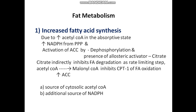Citrate is the allosteric activator of ACC (acetyl-CoA carboxylase). Citrate indirectly inhibits fatty acid degradation — at the rate-limiting step, acetyl-CoA is converted to malonyl-CoA by ACC — by inhibiting CPT-1 (carnitine palmitoyl transferase 1), the key enzyme for beta-oxidation. Increased fatty acid synthesis also functions as a source for cytosolic acetyl-CoA.